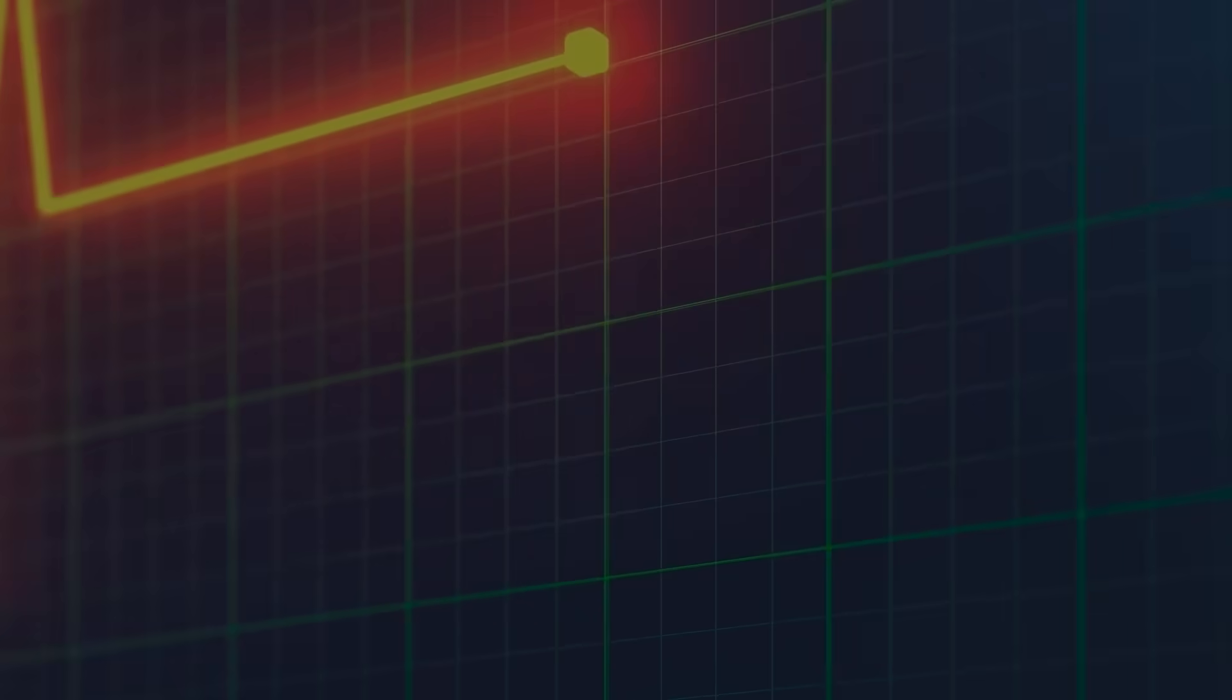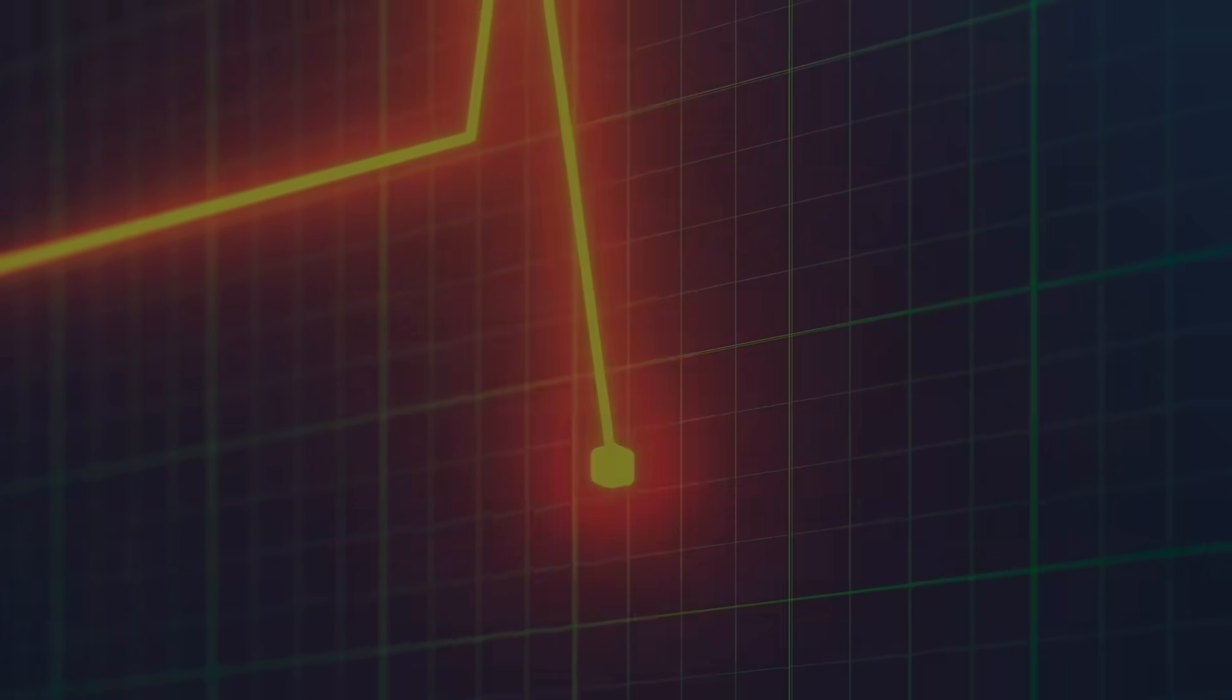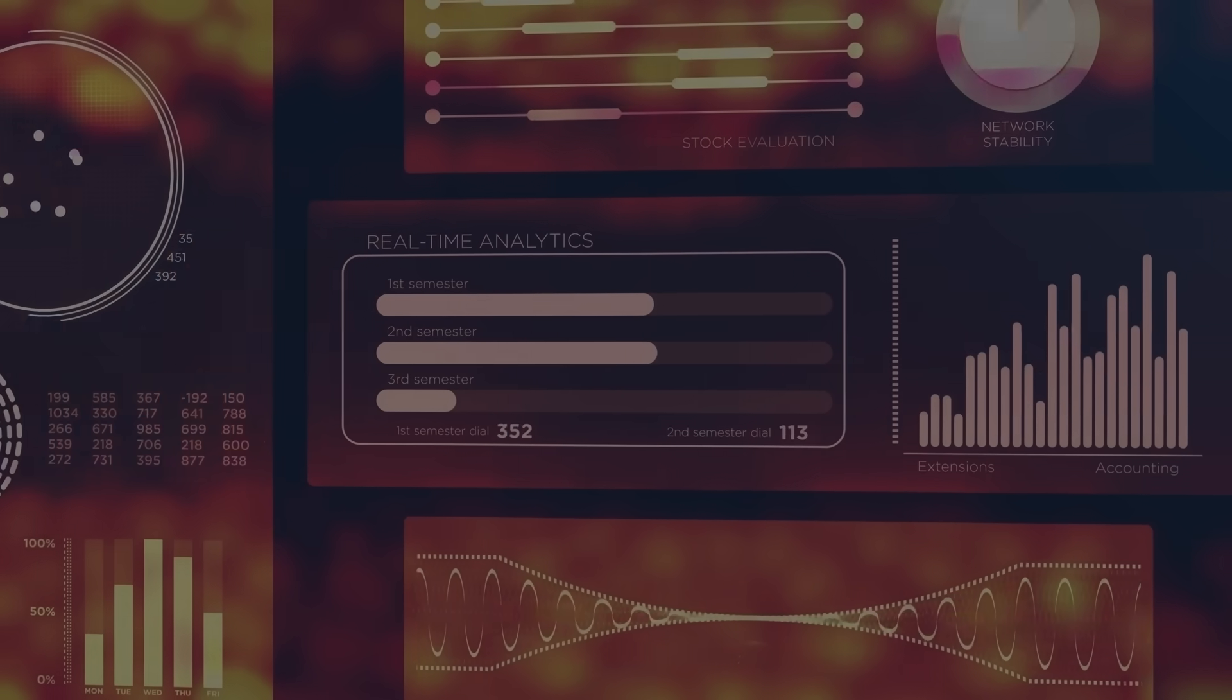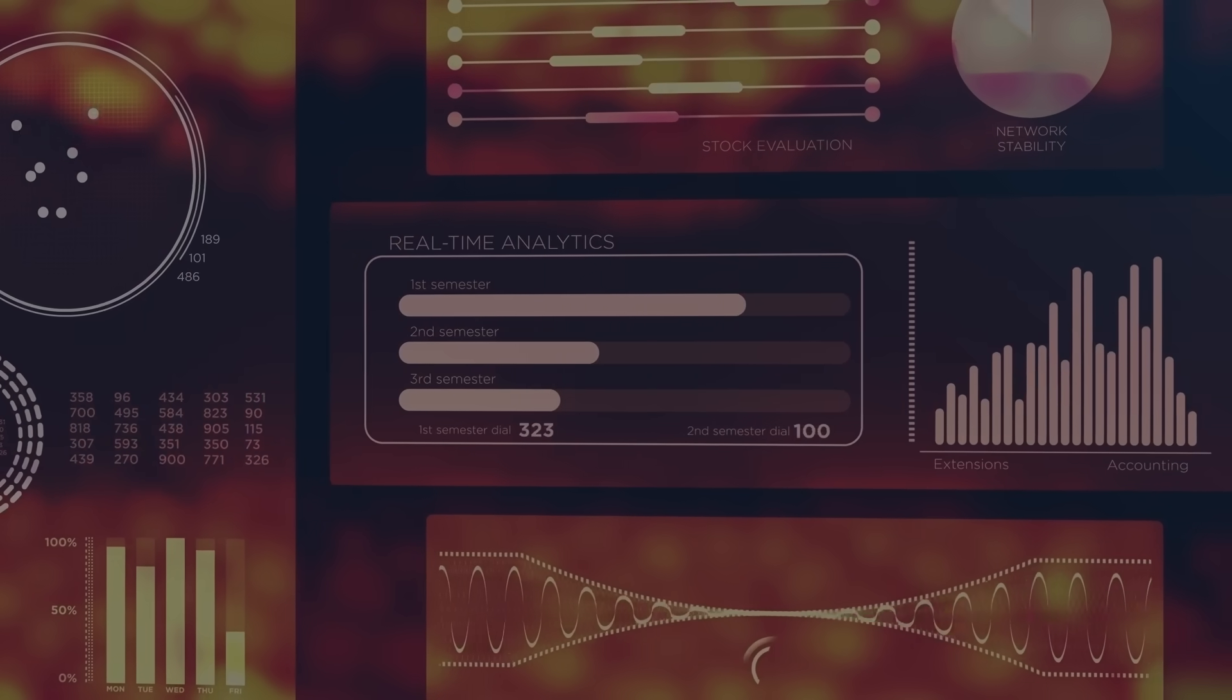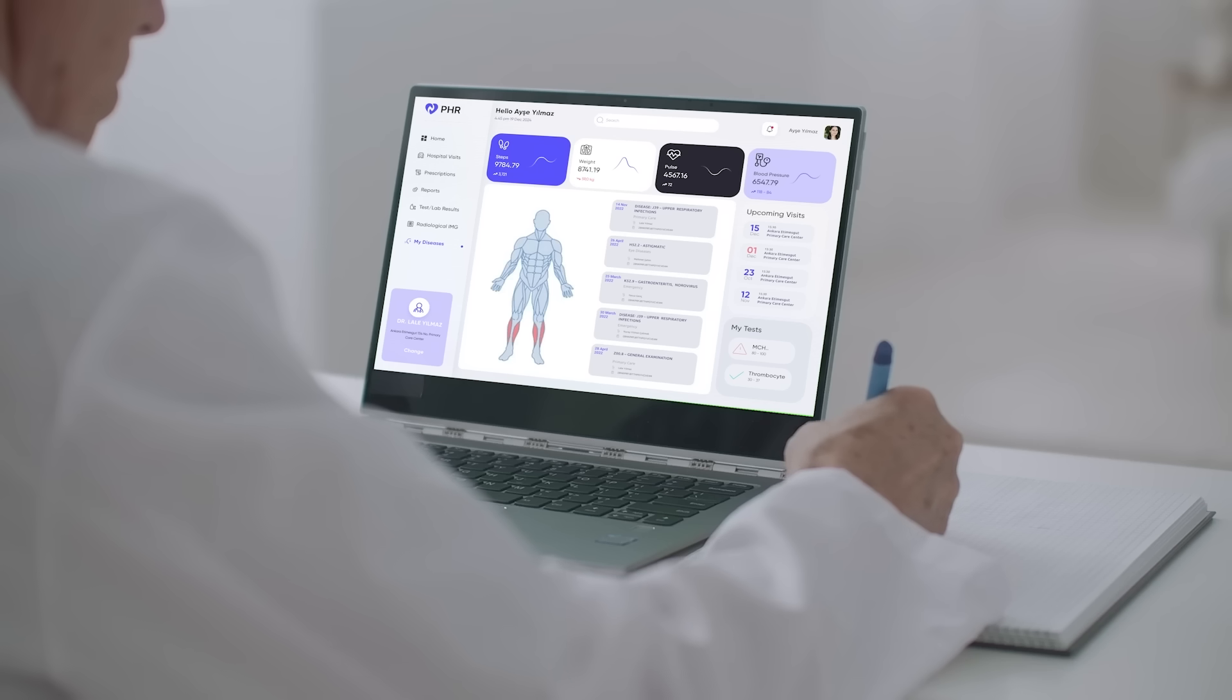With our PHR solution, that's precisely what you get. Our system offers continuous health monitoring, alert services, and real-time analysis, always keeping you and your physicians informed.